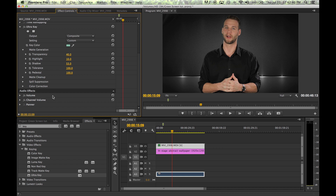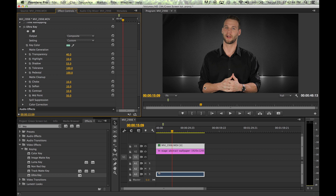A way to get better definition for your object is by going to matte cleanup and using the choke option, which you can scroll back and forth. The choke option will thicken or thin that small outline layer around your object, making it a very clean key with a clear definition between your object and the green screen behind it.